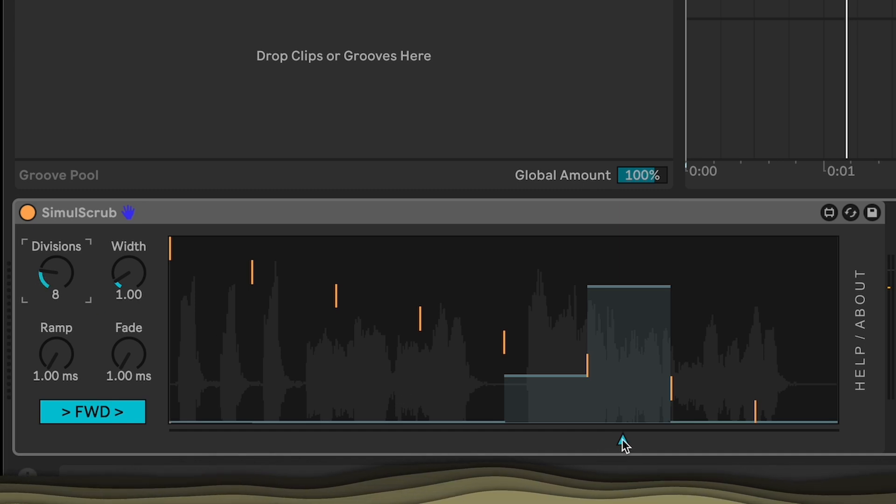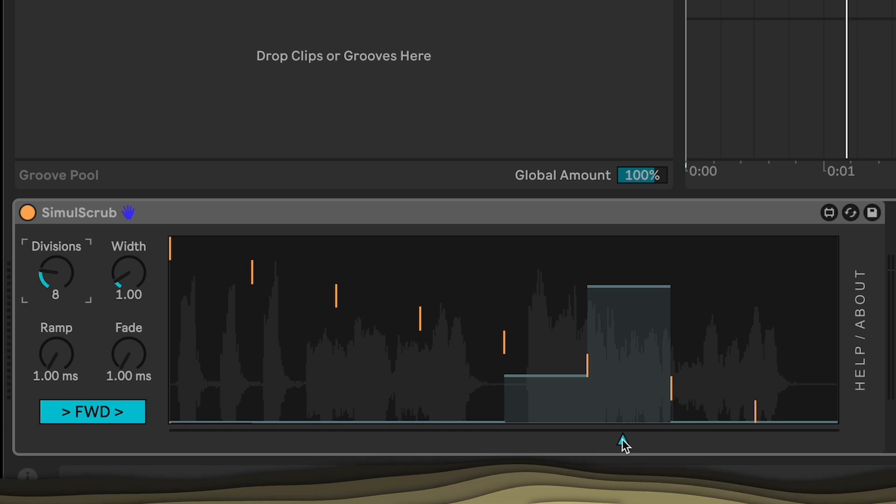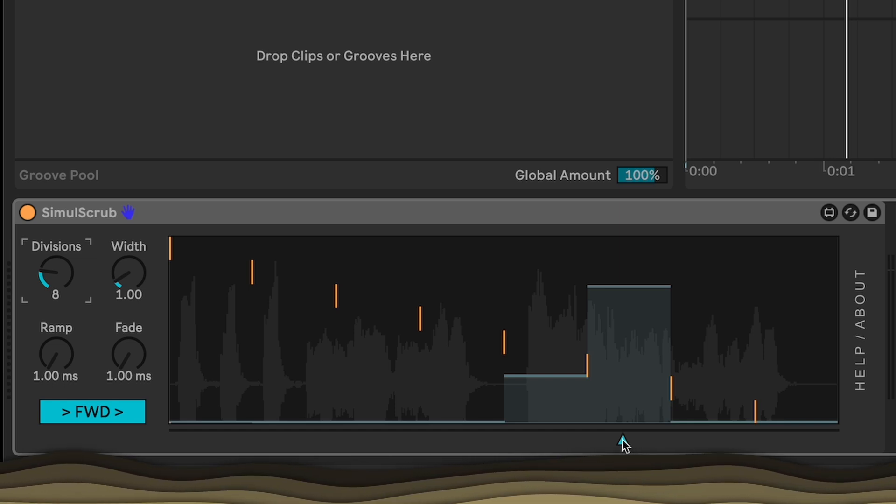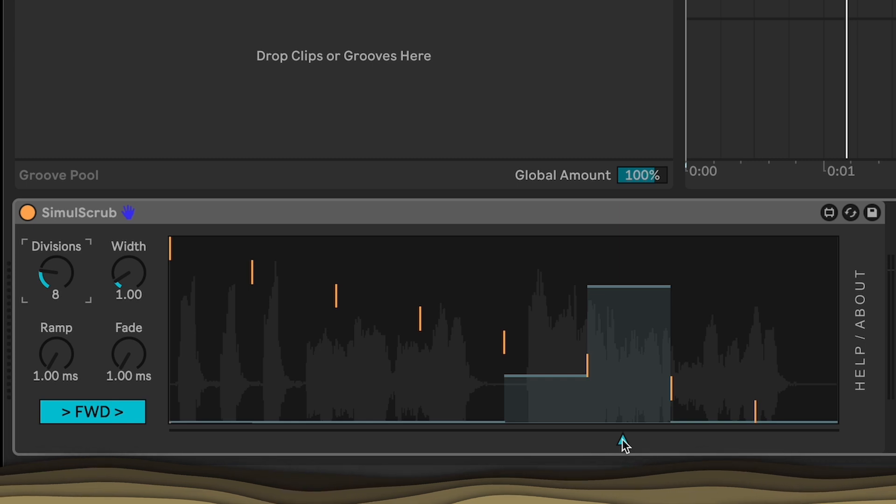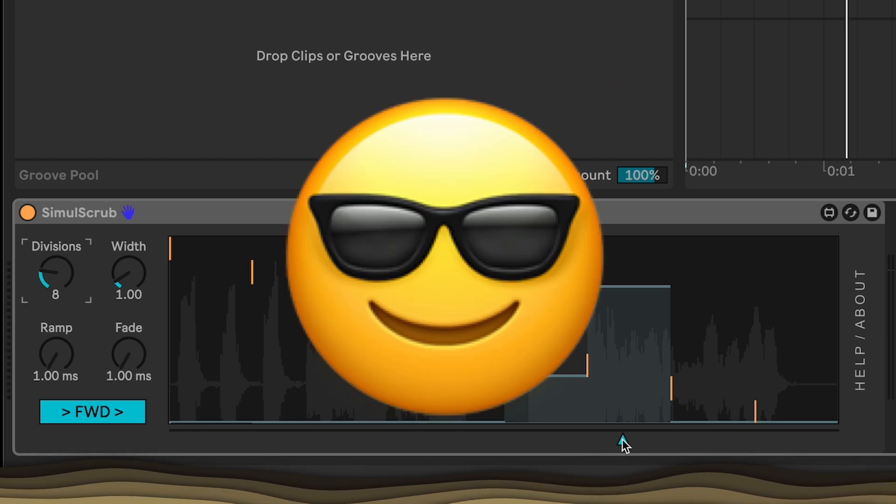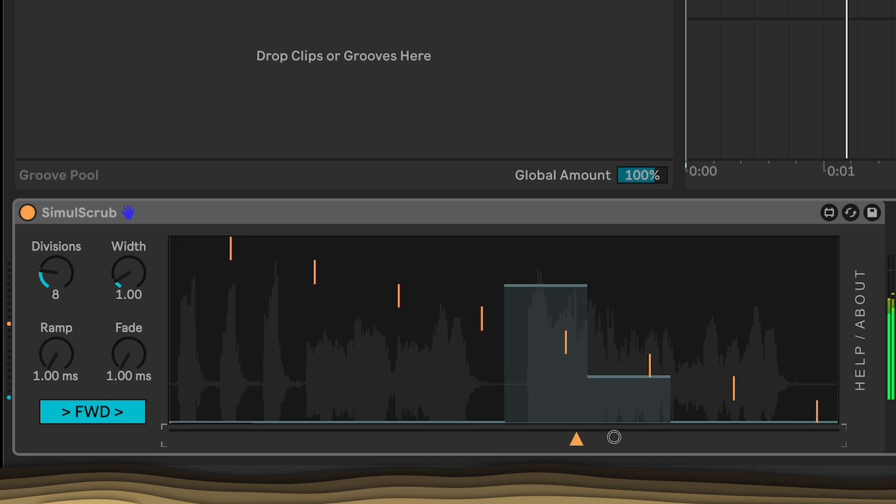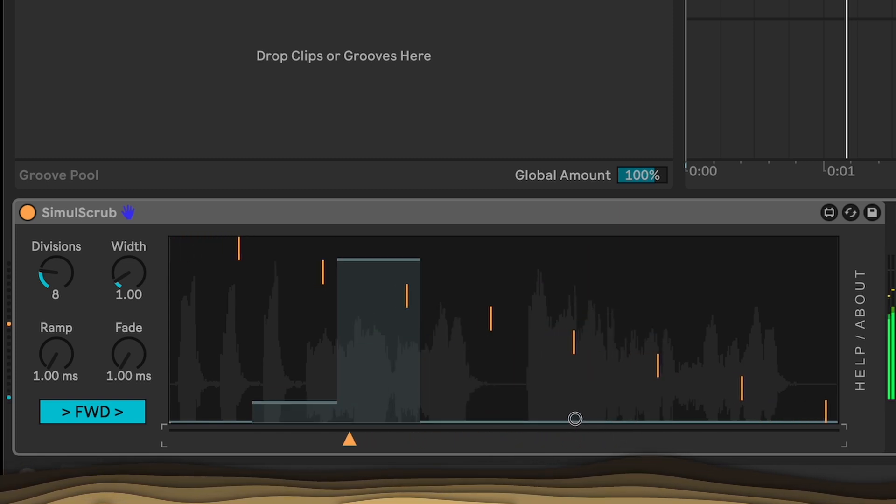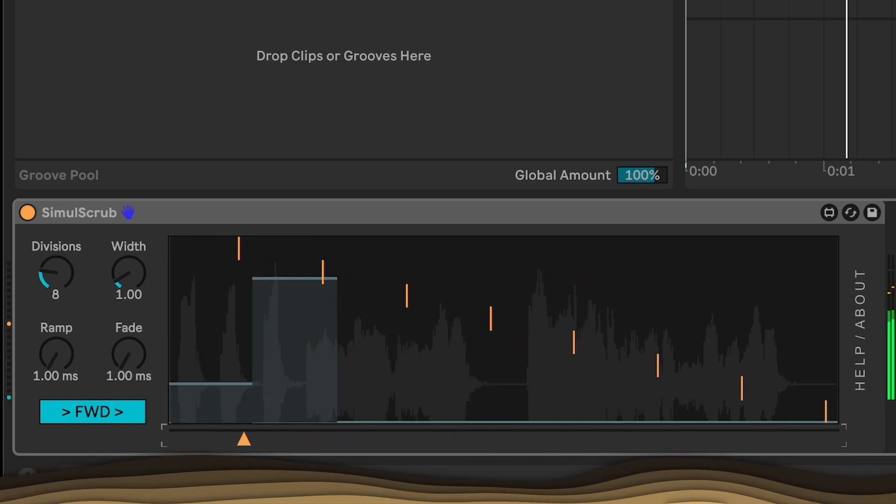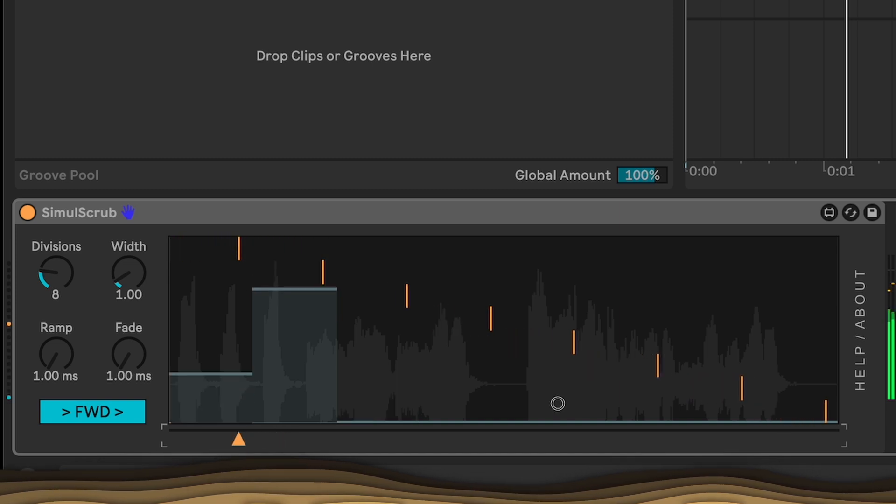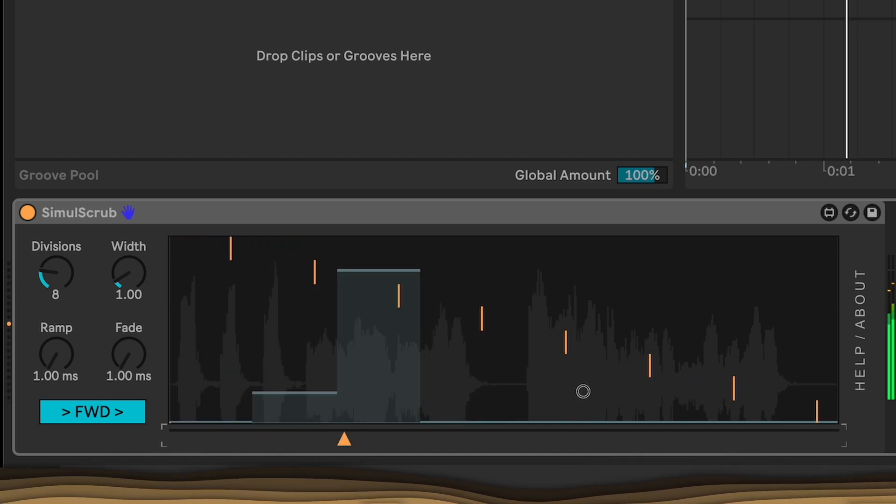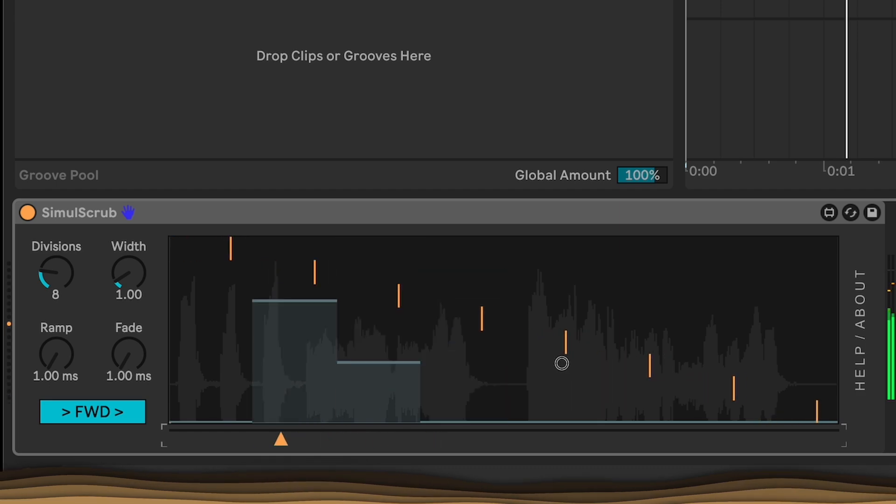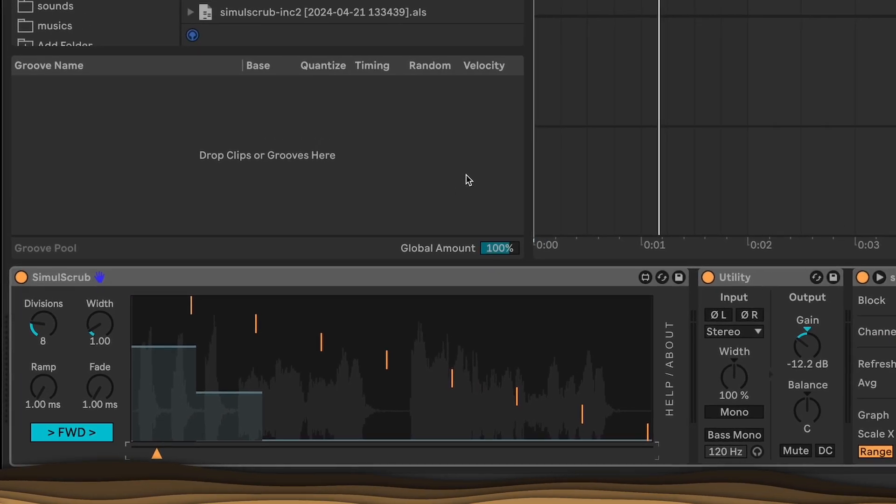So all these divisions are playing at the same time, and we're just choosing which ones to listen to. But since they're all playing, time is moving forward at its normal rate, but we get to move around in time at the same time. And that, I think, is the cool part here.